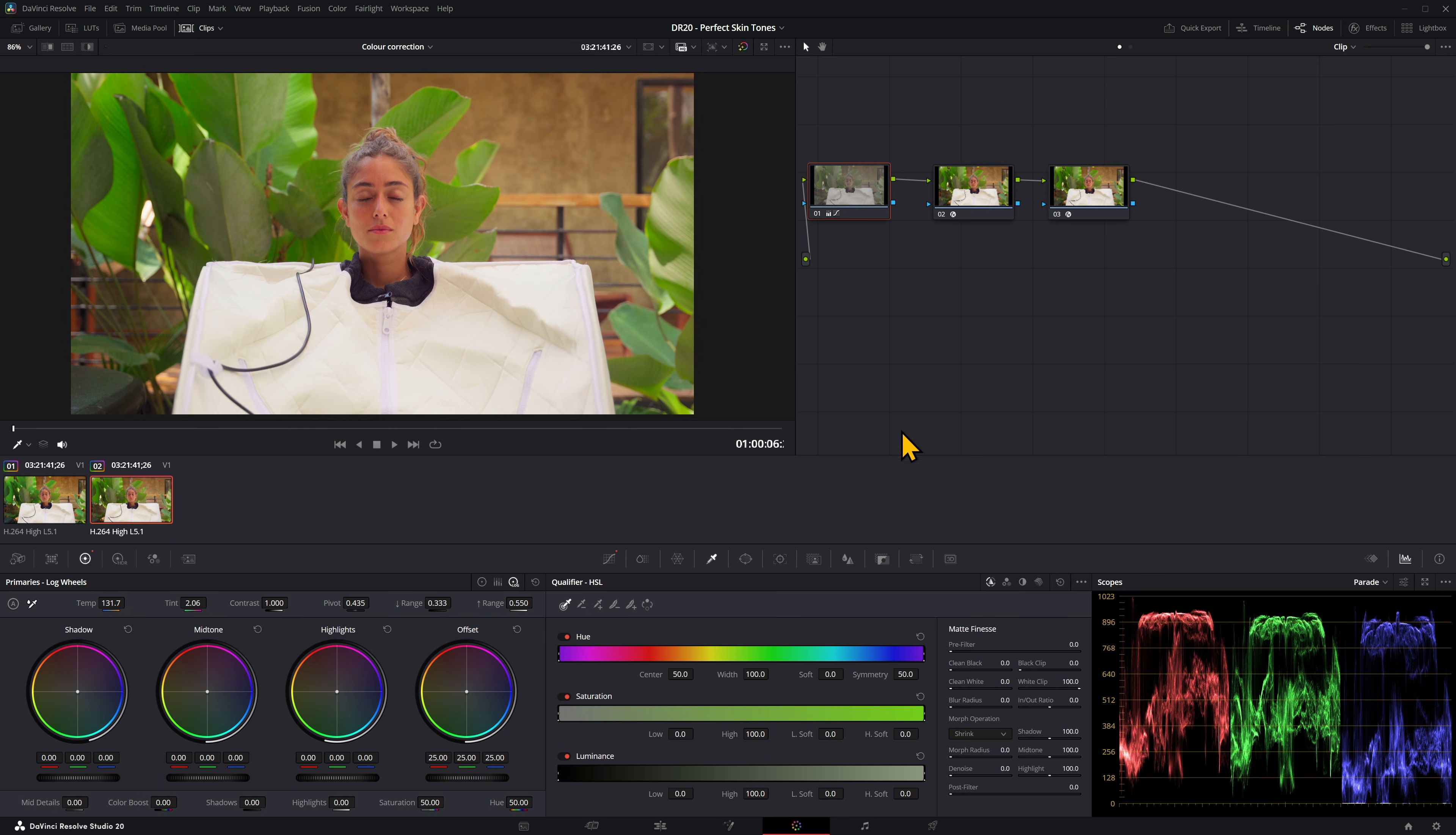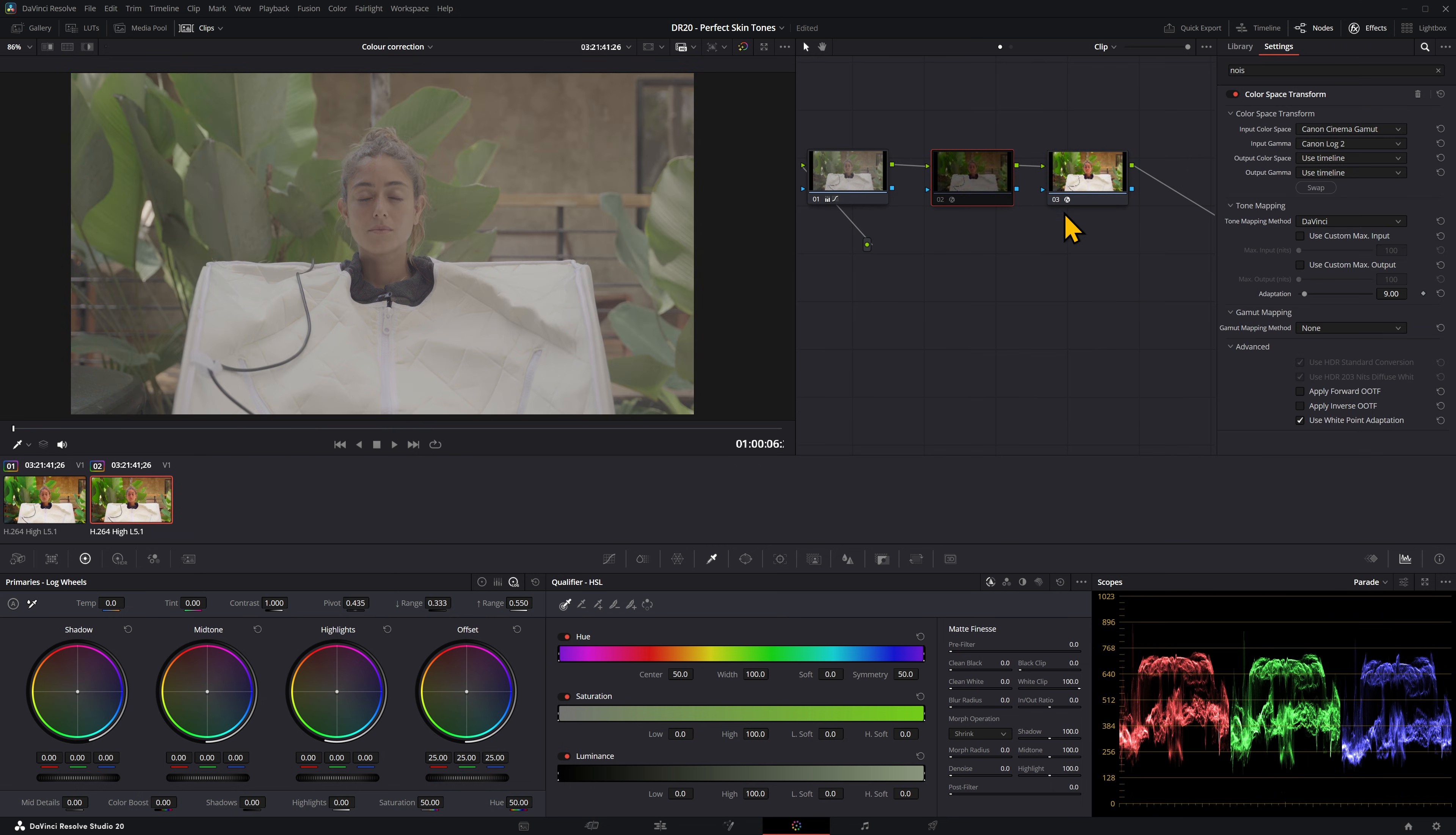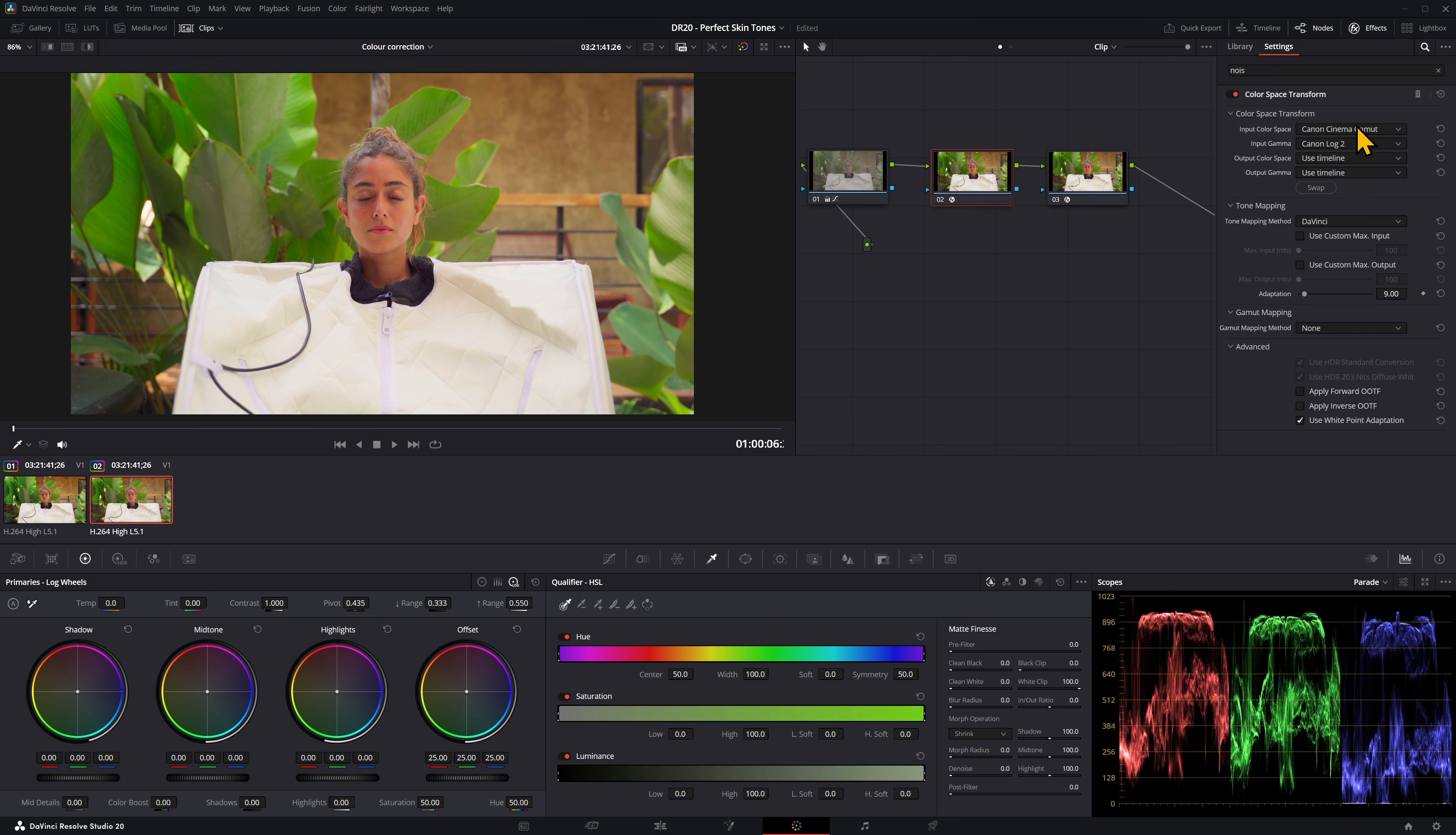I'm in the color page here in DaVinci Resolve. I've already applied a few nodes: a color space transform, white balance correction, and noise reduction because the footage was very noisy. The color space transform is because it was log footage, so I've converted it to Canon Log 2 with the input gamma and input color space.